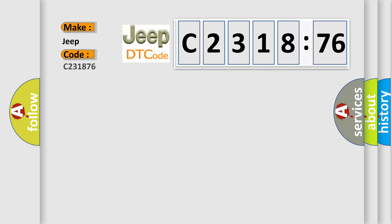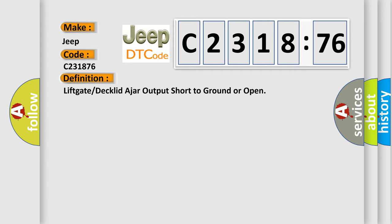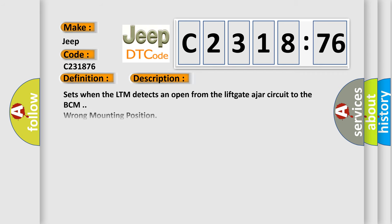what does the diagnostic trouble code C231876 interpret specifically for Jeep car manufacturers? The basic definition is: lift gate or decolletage ajar output short to ground or open.